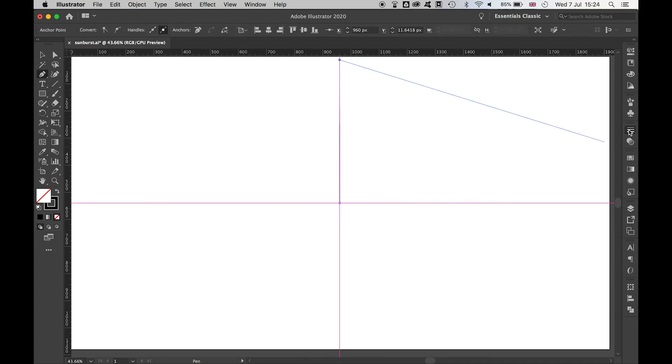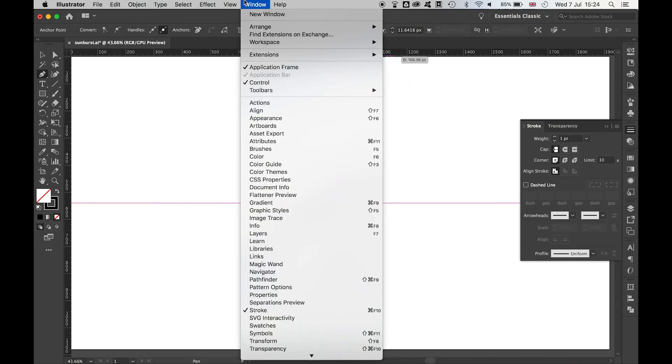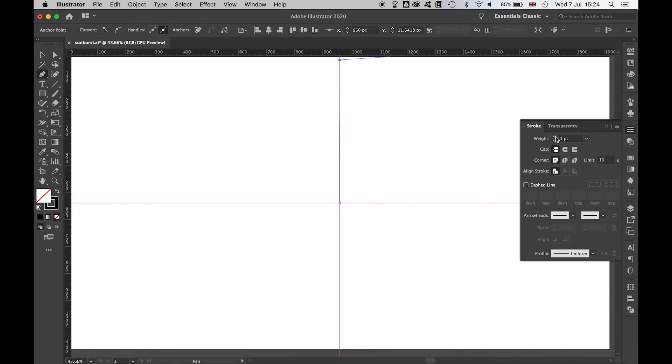Next, come over to your Stroke panel, and if you can't find it, go to Window Stroke, and increase the weight of your singular starburst.